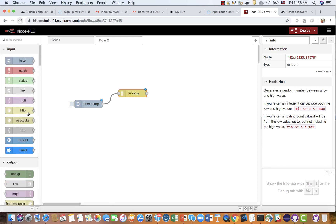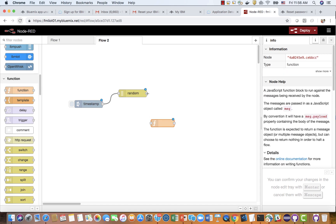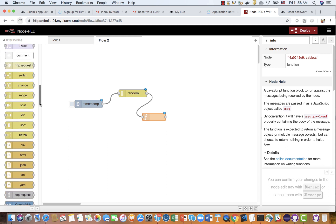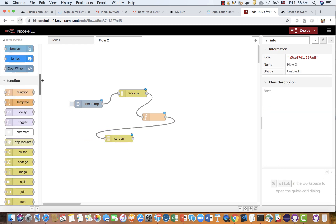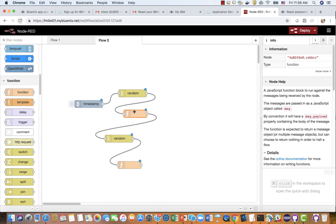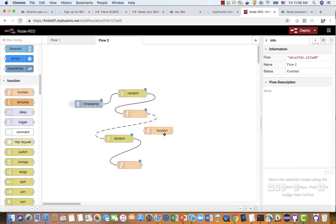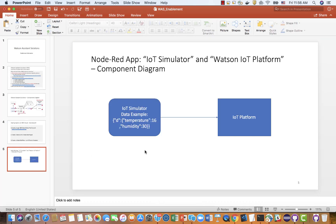Here you get some function nodes so that you get the data connected. And you get another random node. I'm going to tell you why I do this. And I got another function node. So far you've got two variables. Now add one more function node connected, and connect to the debug node. What we are going to do — if you go to my slides — is create a simulator to generate temperature and humidity data. Two data points, two random nodes.